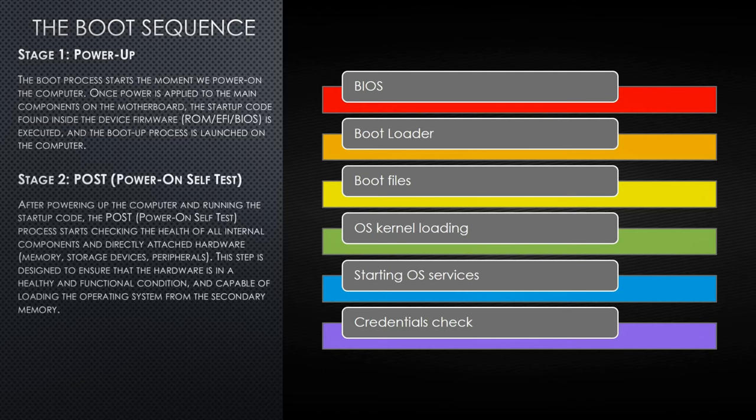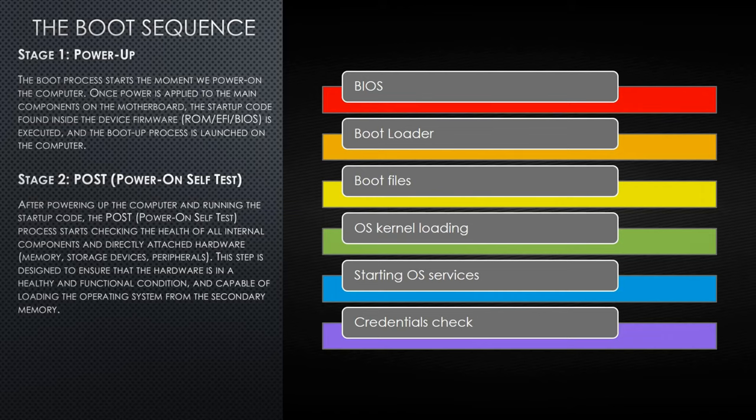Stage two, POST or power-on self-test. After powering up the computer and running the startup code, the POST process starts checking the health of all internal components and directly attached hardware: memory, storage devices, peripherals, and so on. This step is designed to ensure that the hardware is in a healthy and functional condition and capable of loading the operating system from the secondary memory.